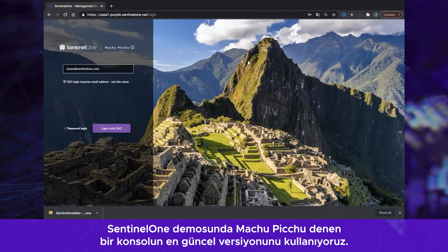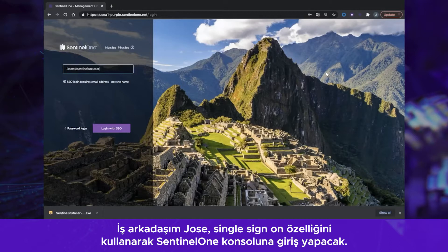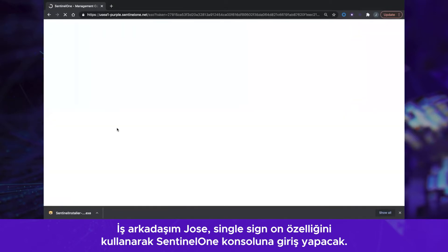In this Sentinel-1 demo, we are using our current version of the console, which is called Machu Picchu, and my colleague Jose will be logging into the Sentinel-1 console using single sign-on.